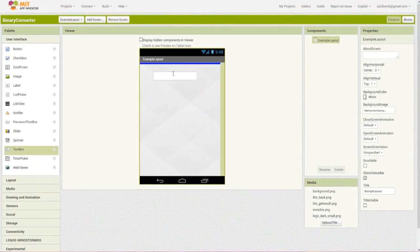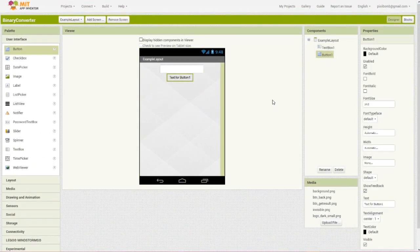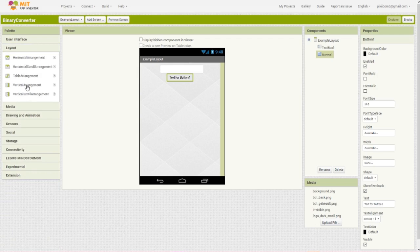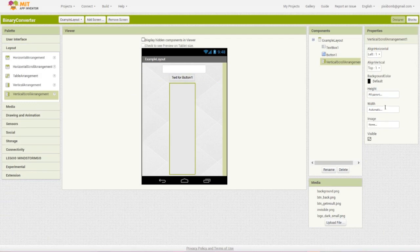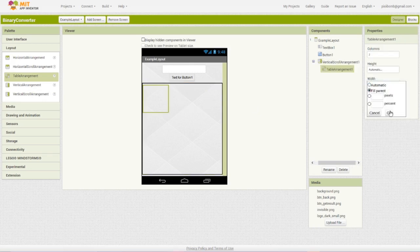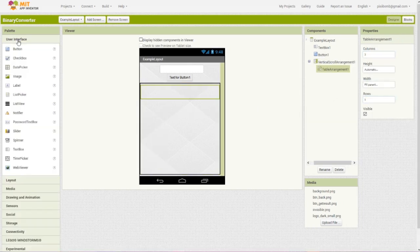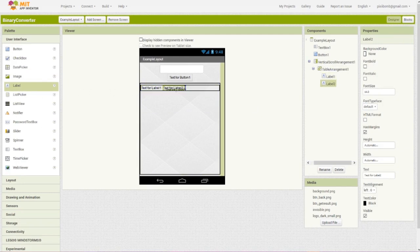First, drag a text box and a button onto the viewer. Next, you'll need a vertical scroll arrangement specifically because there's no limit to what the user can input so we need to make sure that the user can view all of the correct output which sometimes might exceed the window height. Next, you'll want a table arrangement with three columns and one row. Drop one label into each column in the table. As always, you can name your components whatever you'd like.